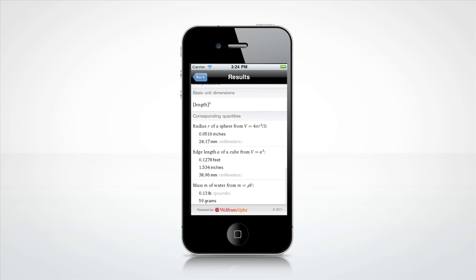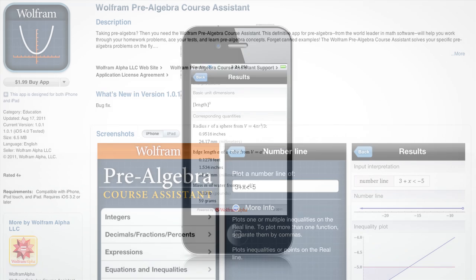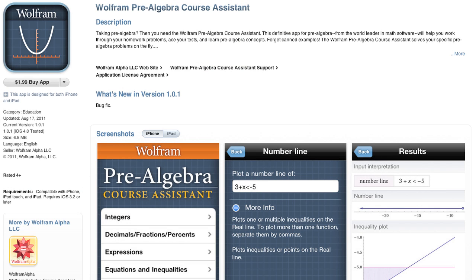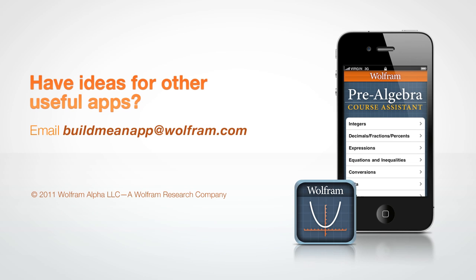Of course, these are only a few examples of all that the Wolfram Course Assistant app for Pre-Algebra has to offer. Download it from the App Store and see for yourself. Now go ace your Pre-Algebra course. Have neat ideas for other useful apps for your courses? Send us a note at buildmeanapp@wolfram.com.